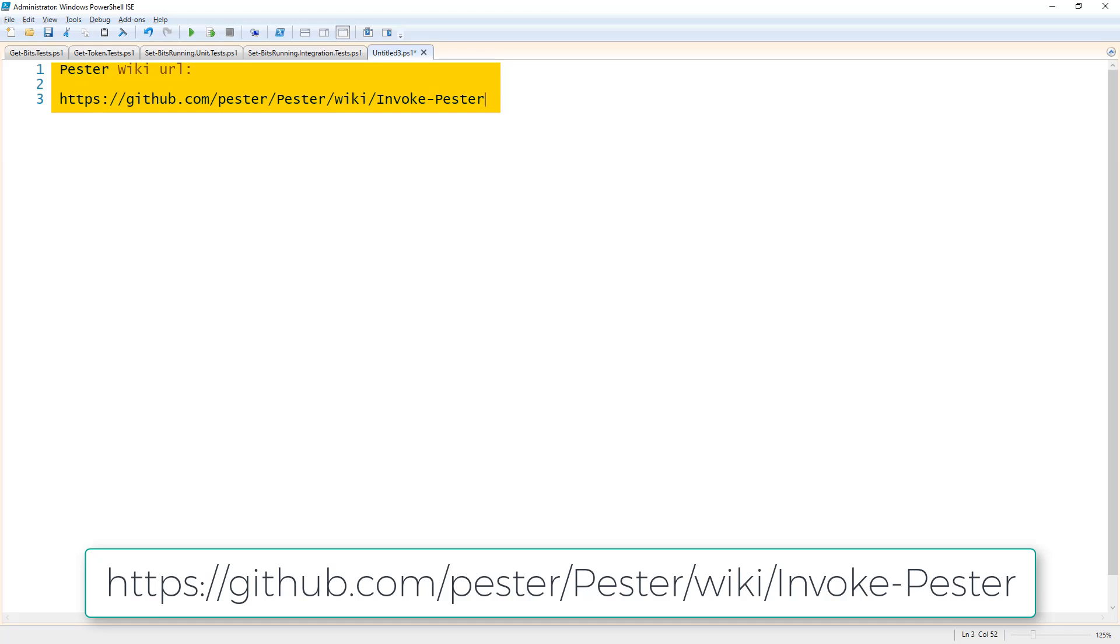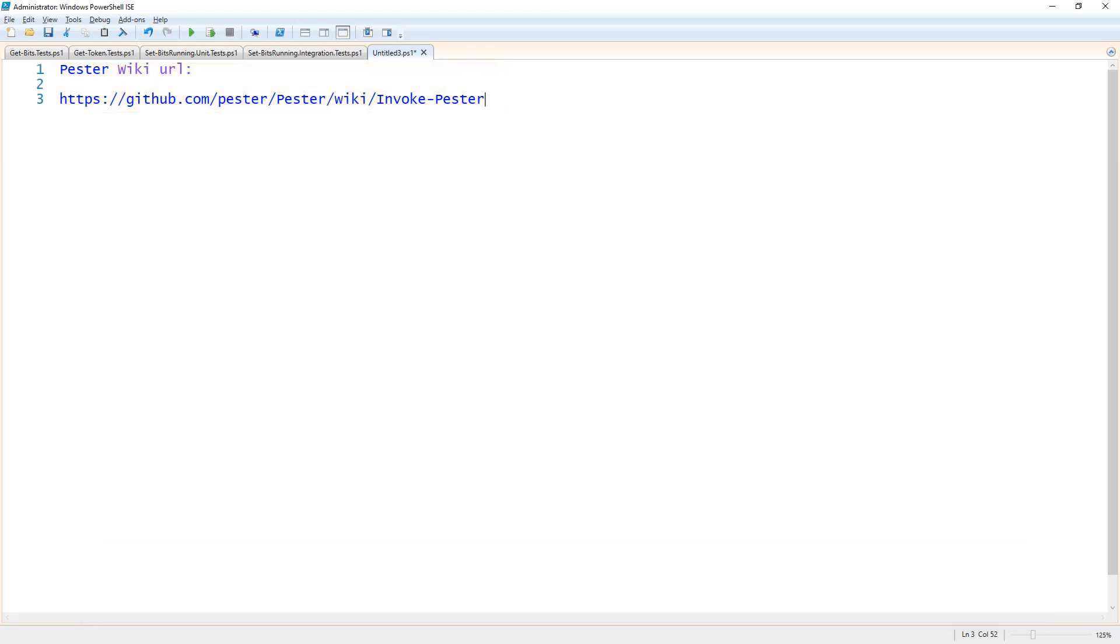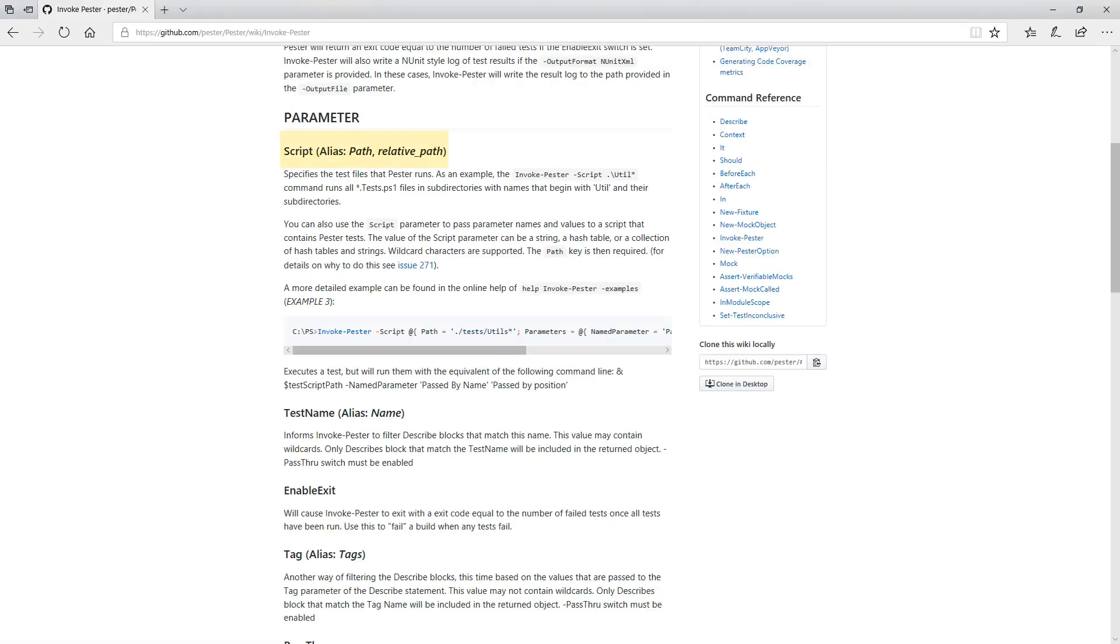But the three we're going to concentrate on are the script parameter, though we will be using the path alias for the script parameter, the testName parameter, and the tag parameter. So let's begin.